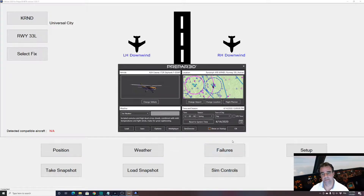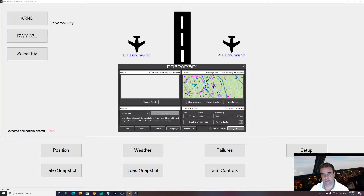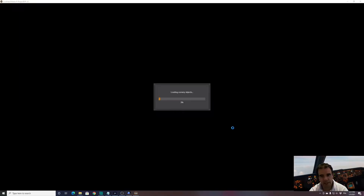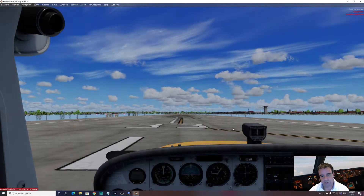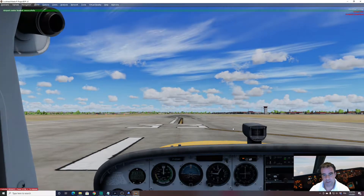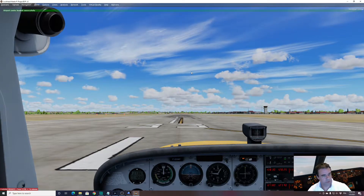Just click OK, select any airport you want — it doesn't matter. Press OK and now the aircraft will load. What is important now, guys, is to have the engine running. Let's check — yes, the engine is running. It's a single engine.